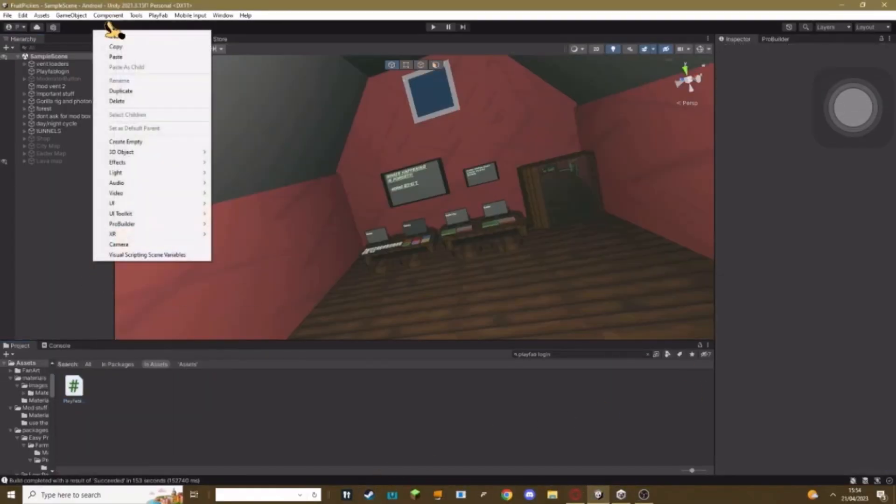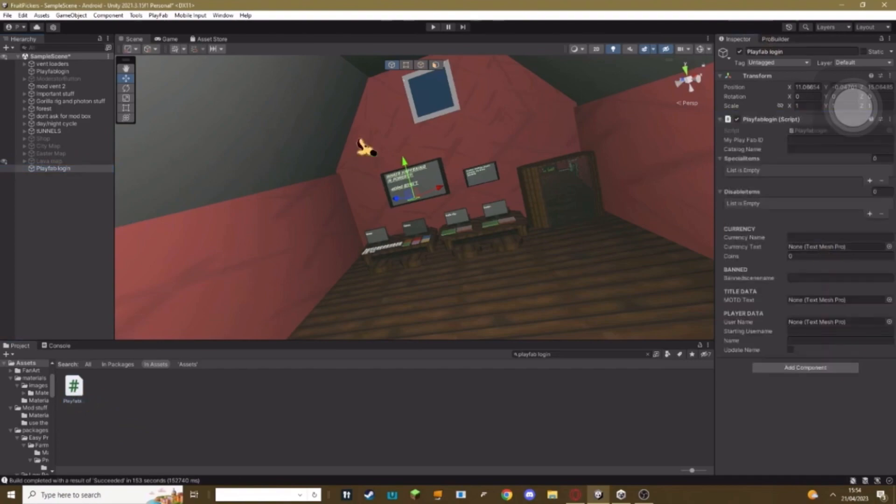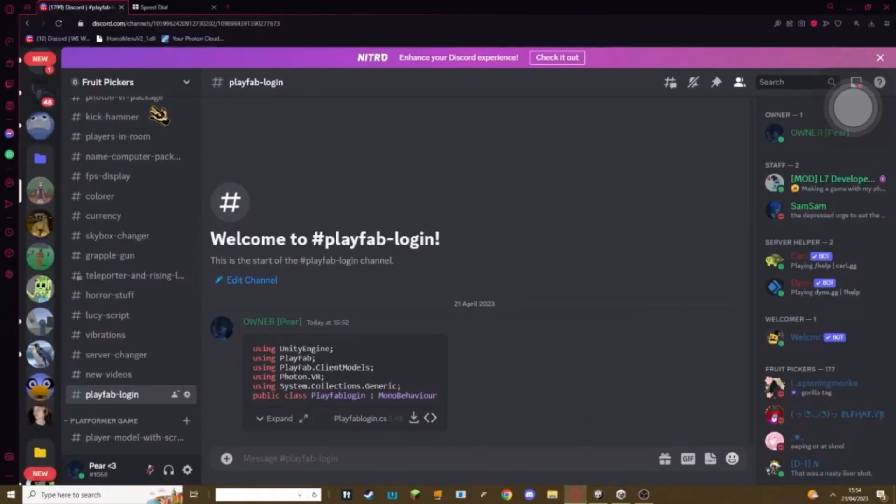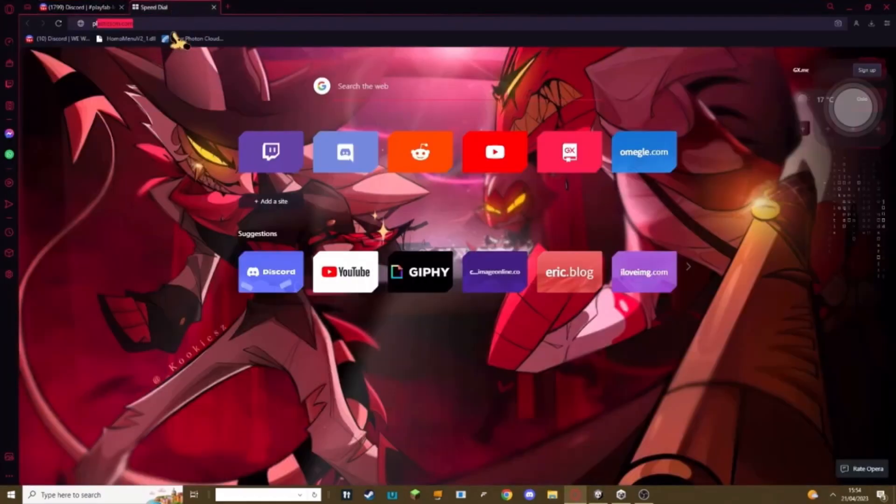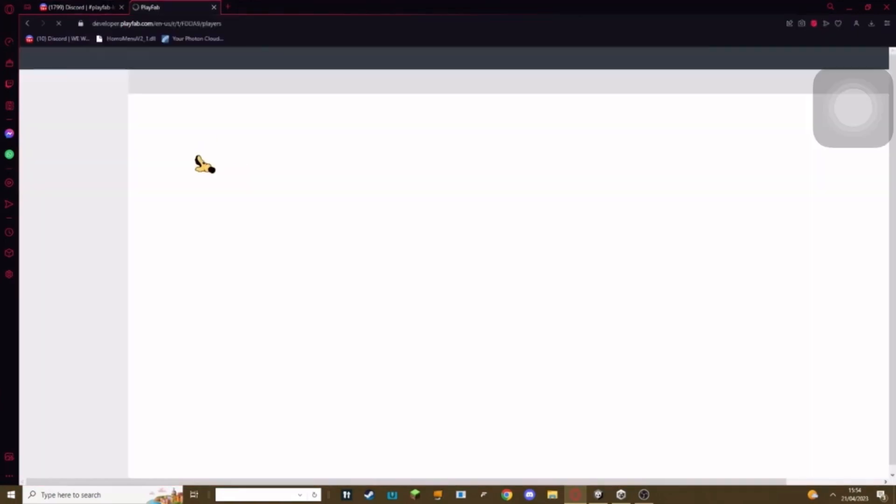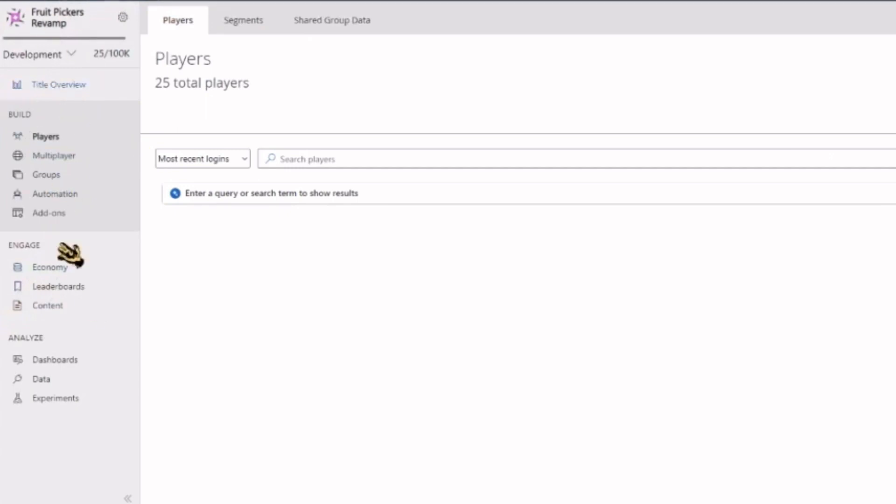Now with the PlayFab login script, you just want to right-click, create empty, call it like PlayFab Login, and then add your PlayFab script. First thing you need to do: boot up your PlayFab. A lot of stuff's going to have to be blurred out for this video's purposes because obviously IDs and loads of stuff's on PlayFab here.